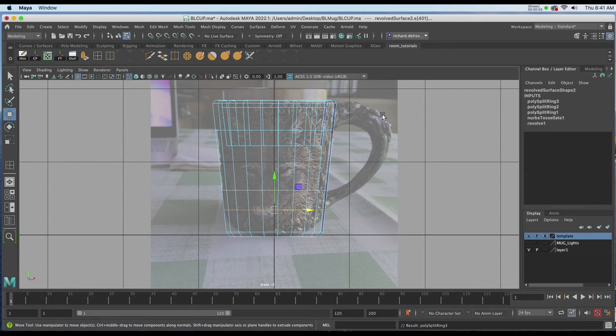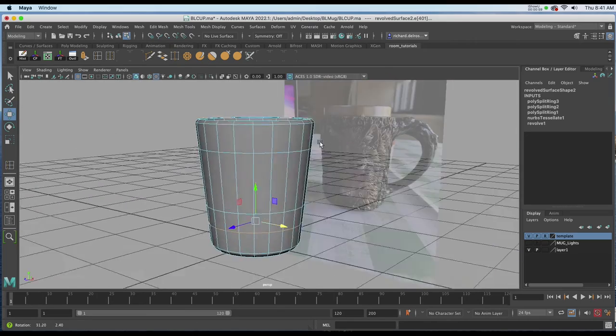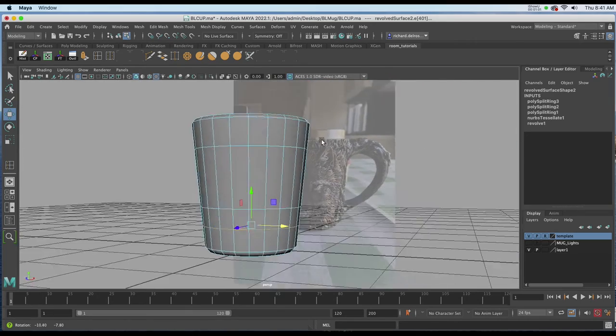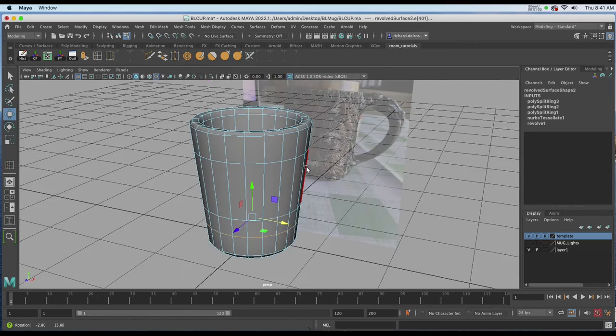Hitting W on the keyboard to get out of my edge loop tool, I'll go to my perspective view. Now we've got the geometry we need to add that handle next.